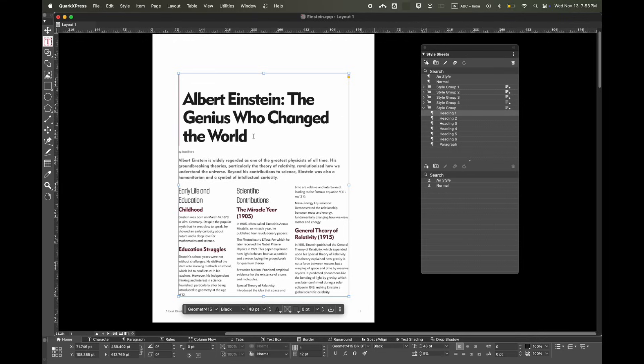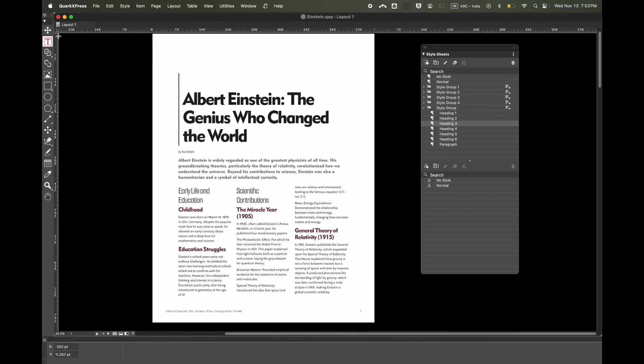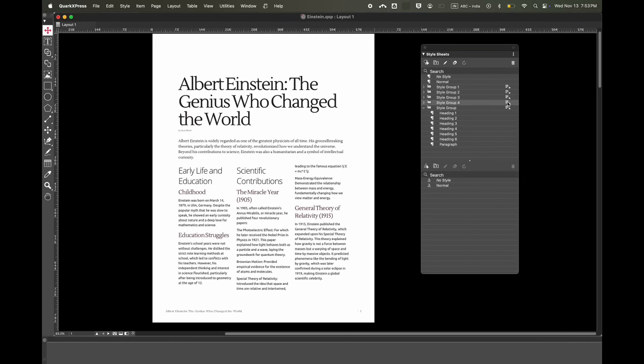If you click on this paragraph, you can see there's a Heading 1 applied here, Heading 2 is applied, this has Heading 3 applied. If you click on this icon over here, you can apply your style groups onto this document with a single click.